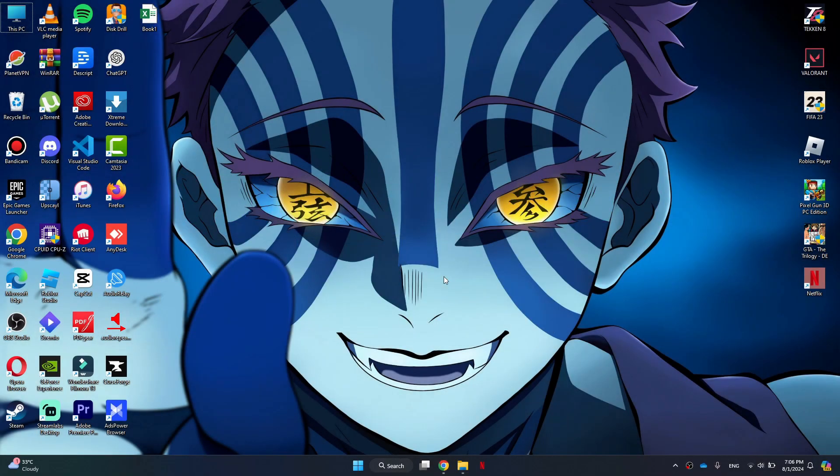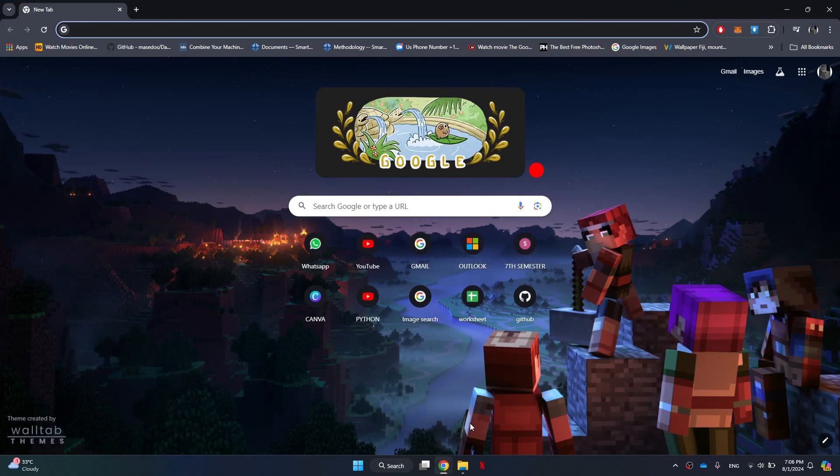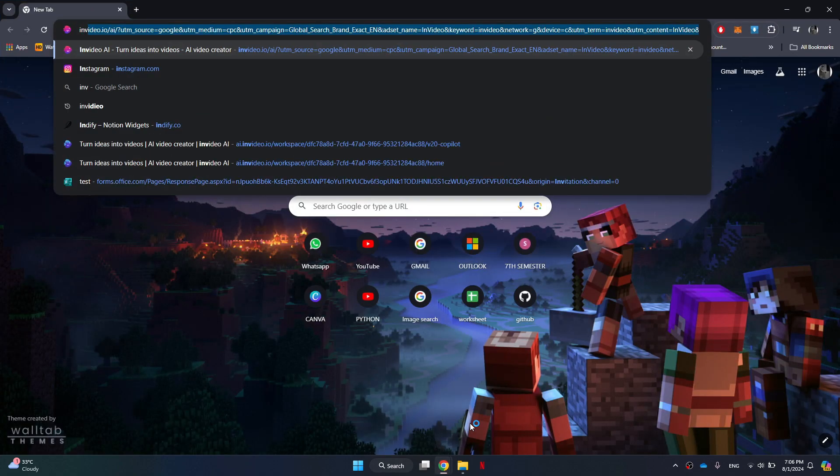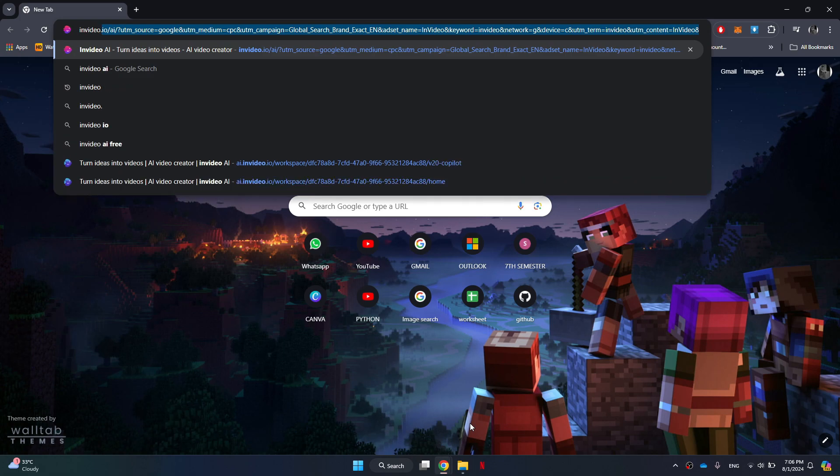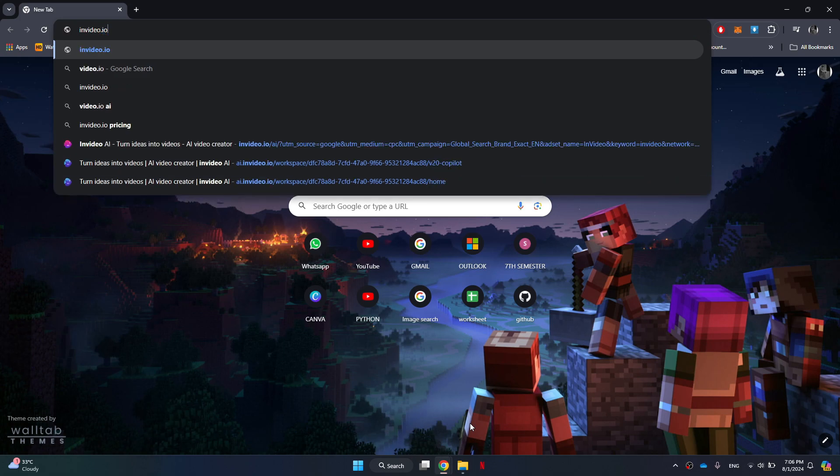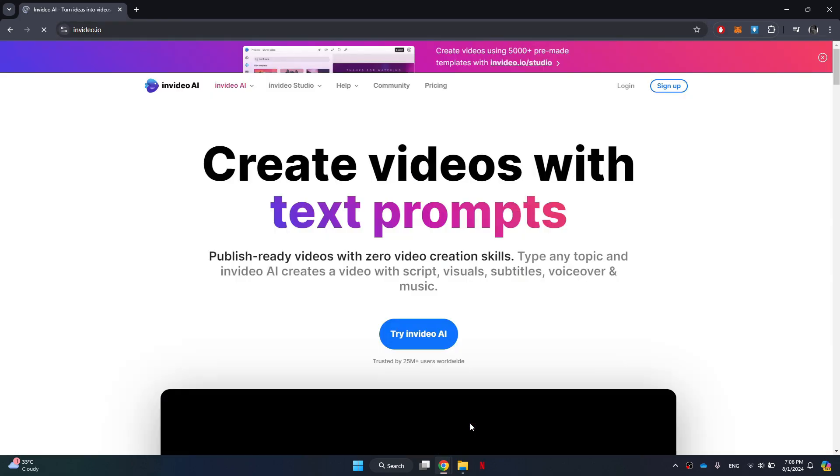First things first, open any preferred browser on your personal computer. In the search bar, type InVideo.io and press Enter. This will take you directly to the official InVideo website.